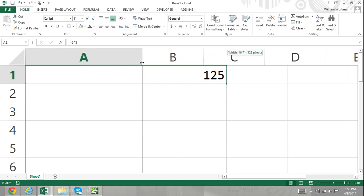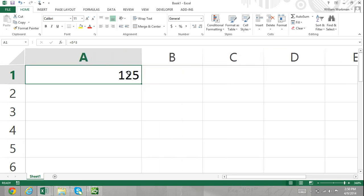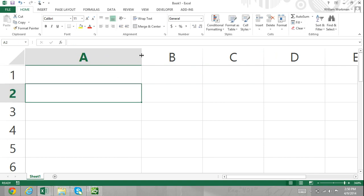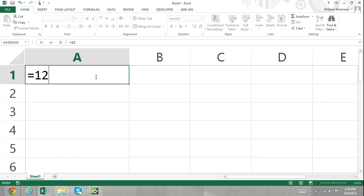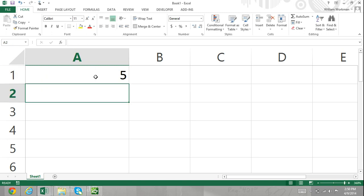I can also use the hat operator to do square roots or cubed roots. In cell A1, I'll enter in a formula: equals 125, the hat symbol, and then in parentheses, I'll enter one-third. This raises 125 to the one-third power, which is also the cubed root of 125, resulting in 5.